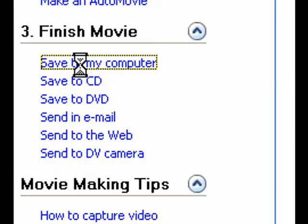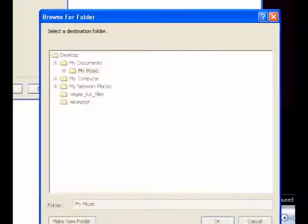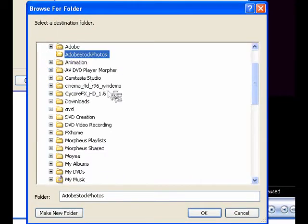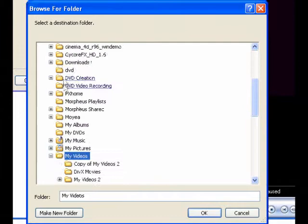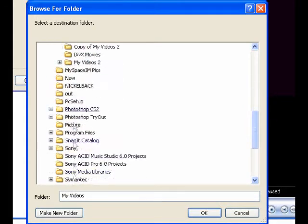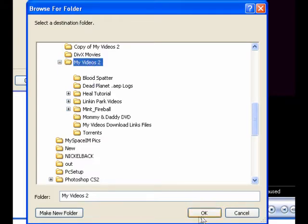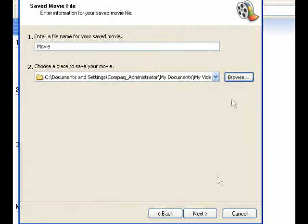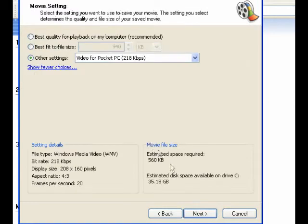Save to my computer. Then you just choose a place you want to save it and call it what you want. Okay, after you're done, hit next.